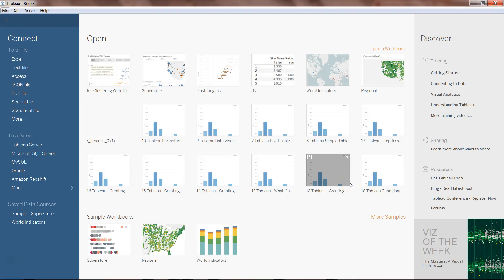Hey guys, welcome to the Tableau tutorial. In this video I will talk about clustering. In my previous video I talked about what clustering is and we took the iris data to create clusters to identify the three different species of flower. Here in this video I am showing you one other example that will help you get more understanding and see clustering from a different angle.